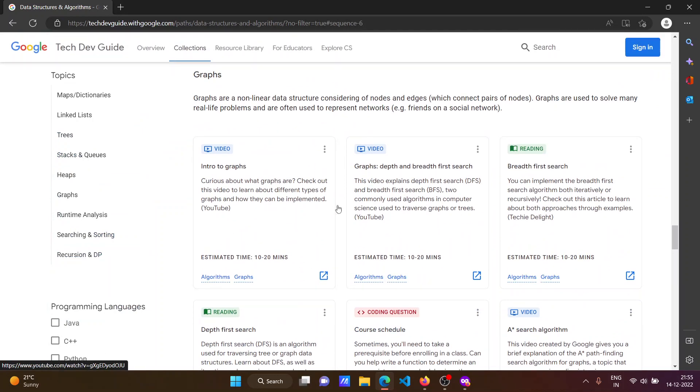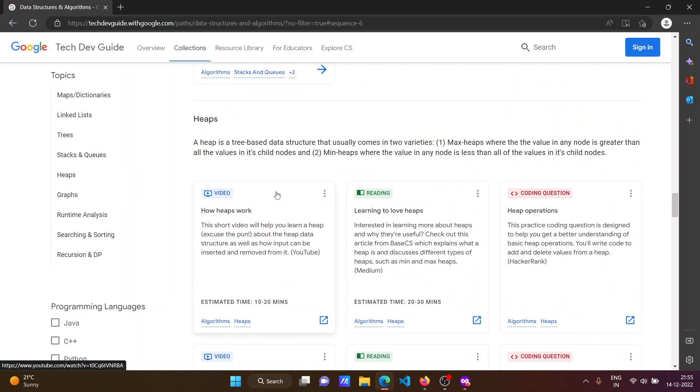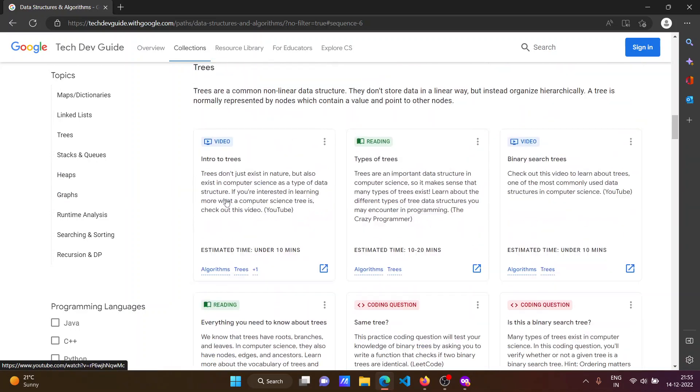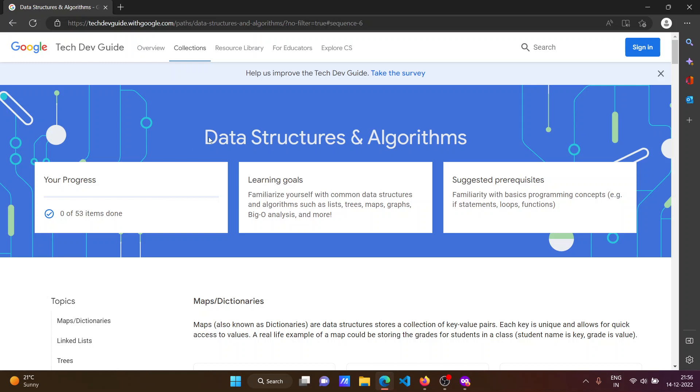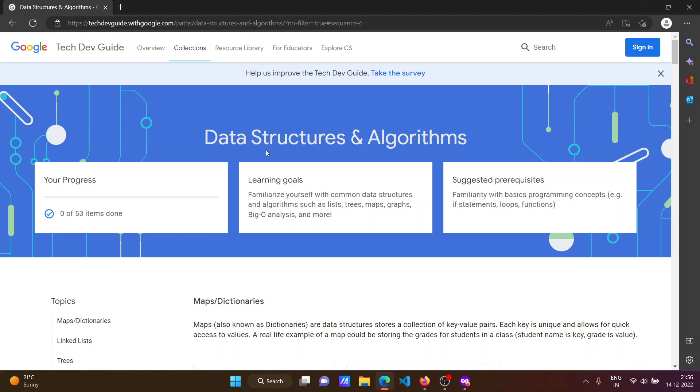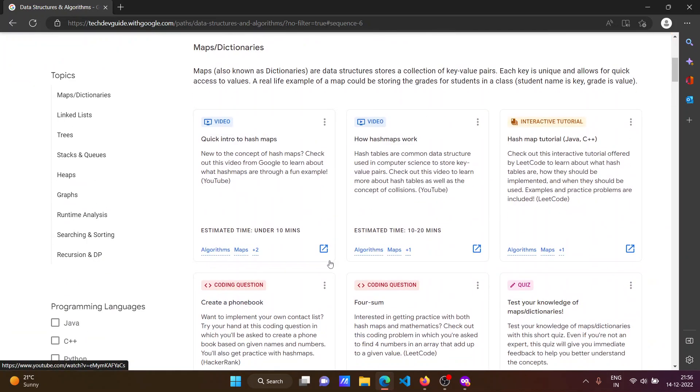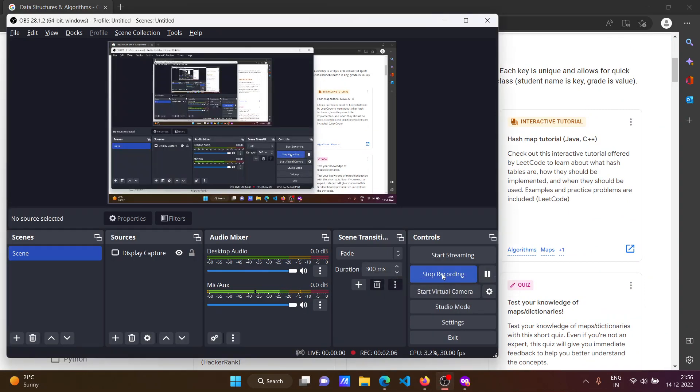Reading materials are also available. All you have to do is click on the link in the description box and access this brand new data structures and algorithms course provided by Google. That's it for this video guys, I hope you got something new from this video. See you in the next video, bye bye!